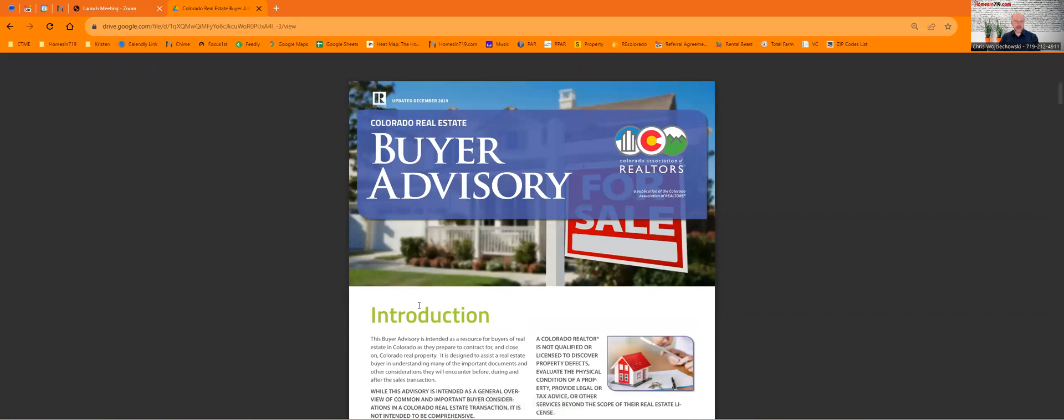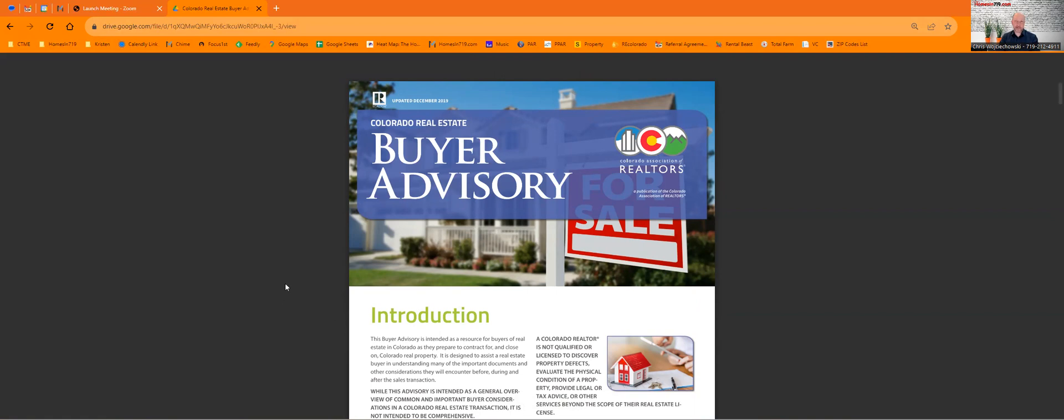So, take a look at some of the other videos that are on here. And if you need any help from me, feel free to reach out at homesandso19.com and I'll be happy to help. Thanks. Bye.